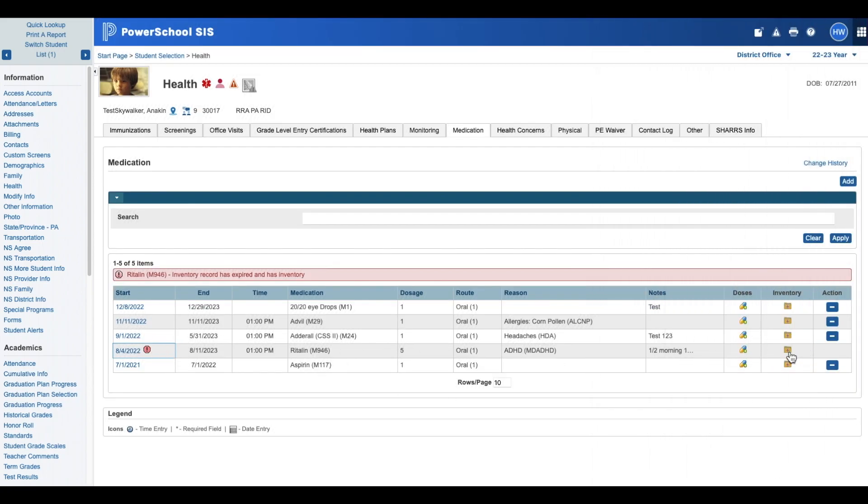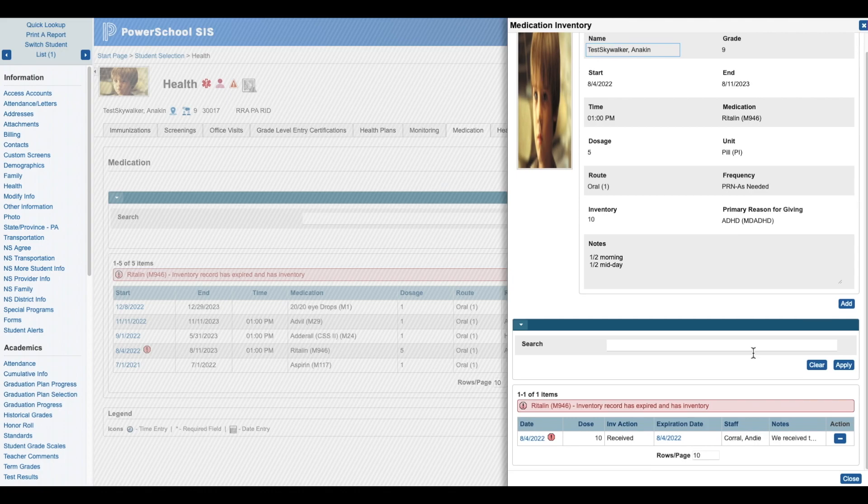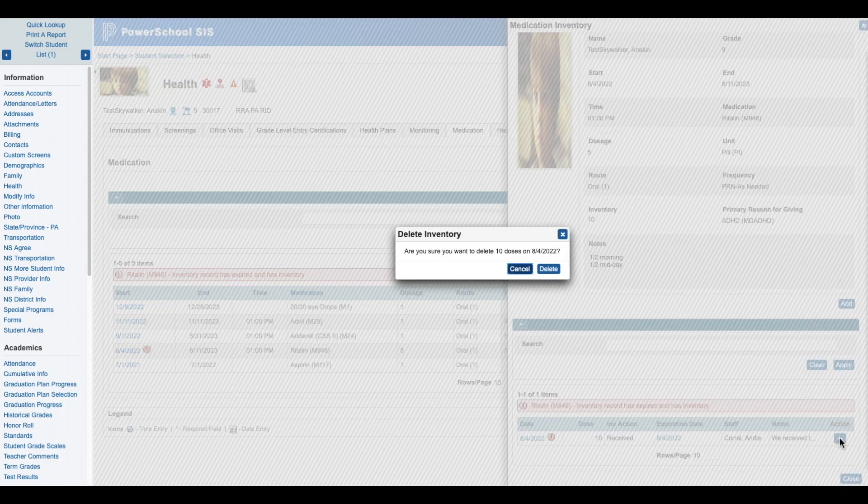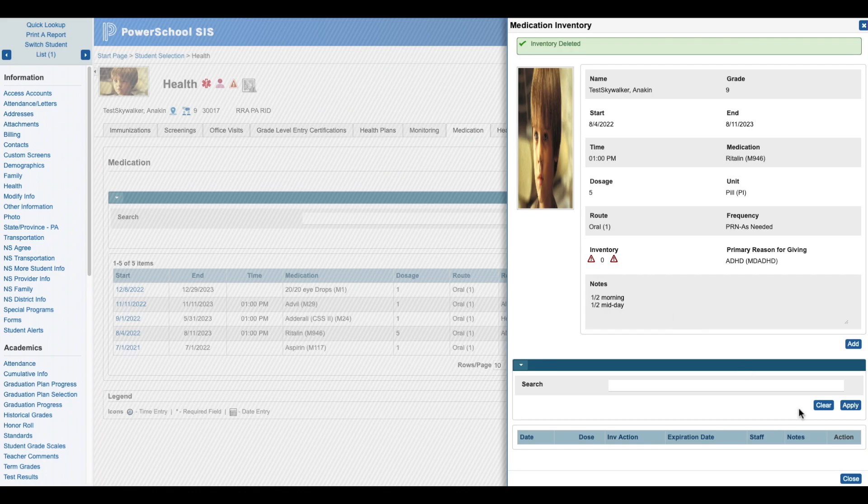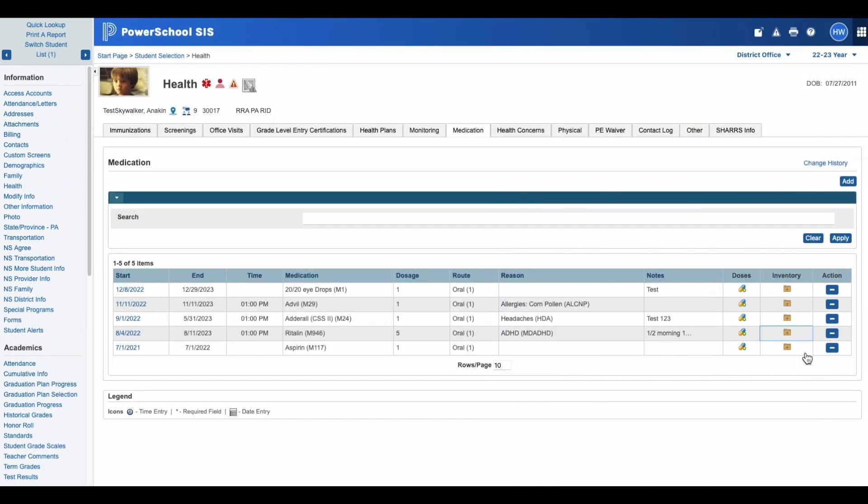So we're going to go back and remove the inventory and click the minus. Then we'll click Delete, then Close. You'll notice we have our minus button back to delete the record.